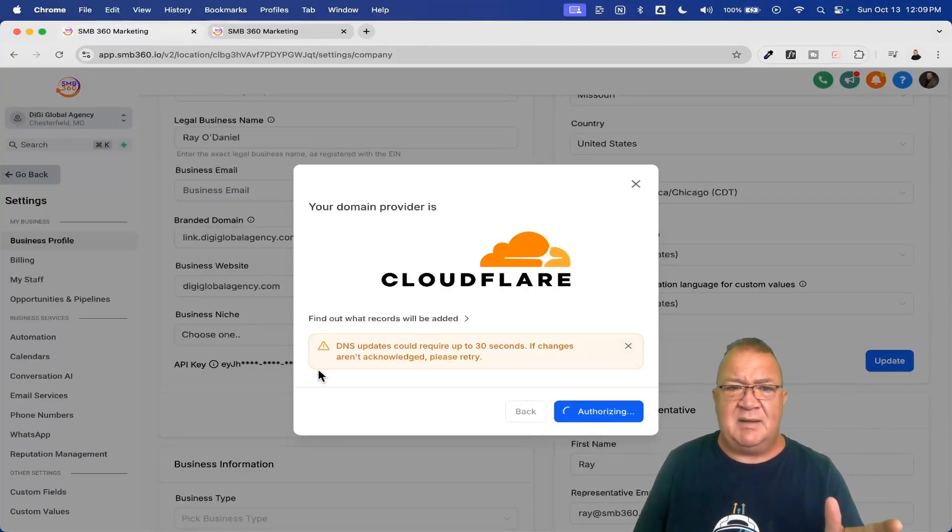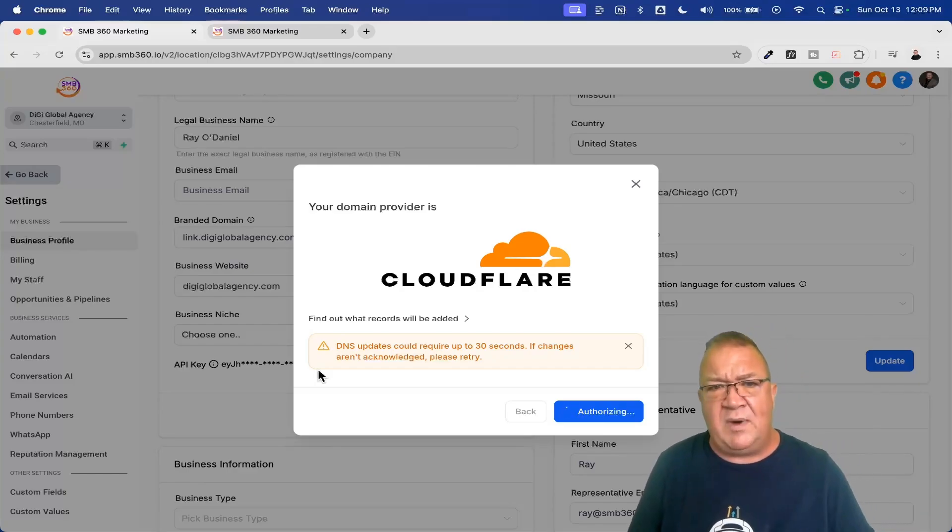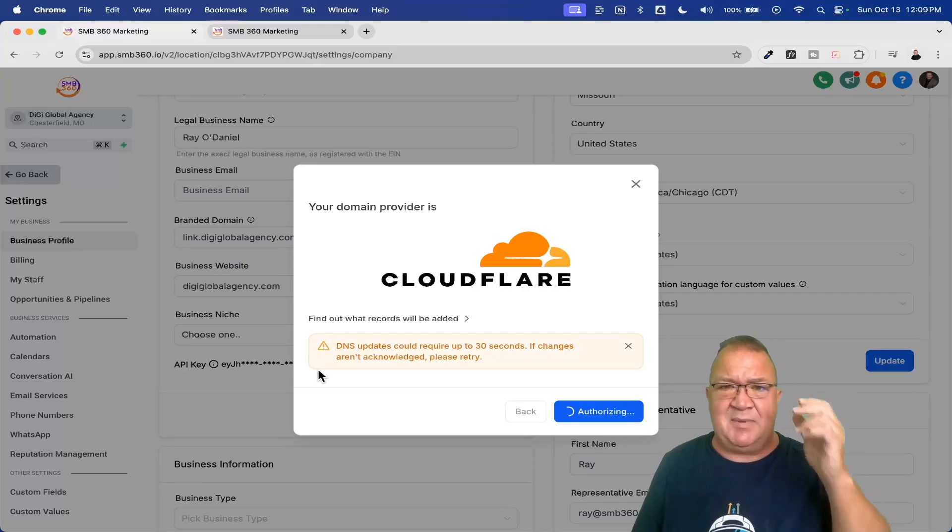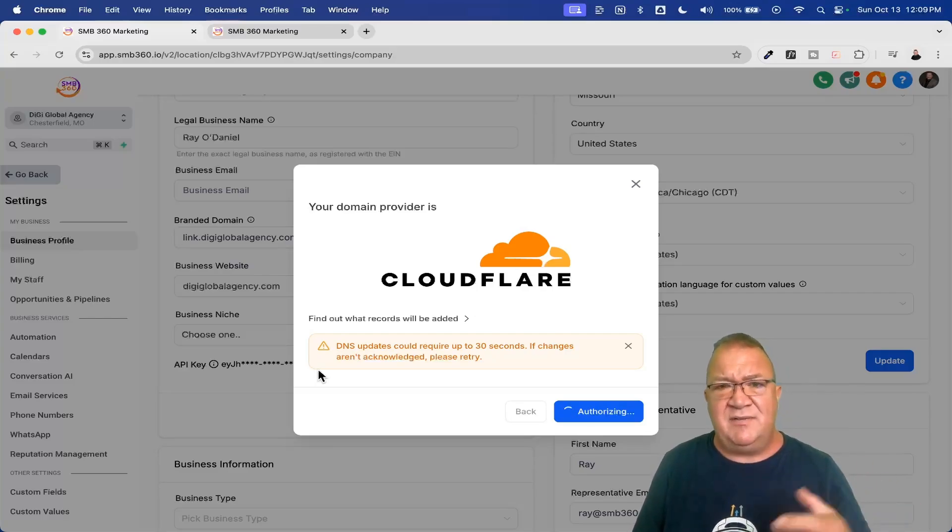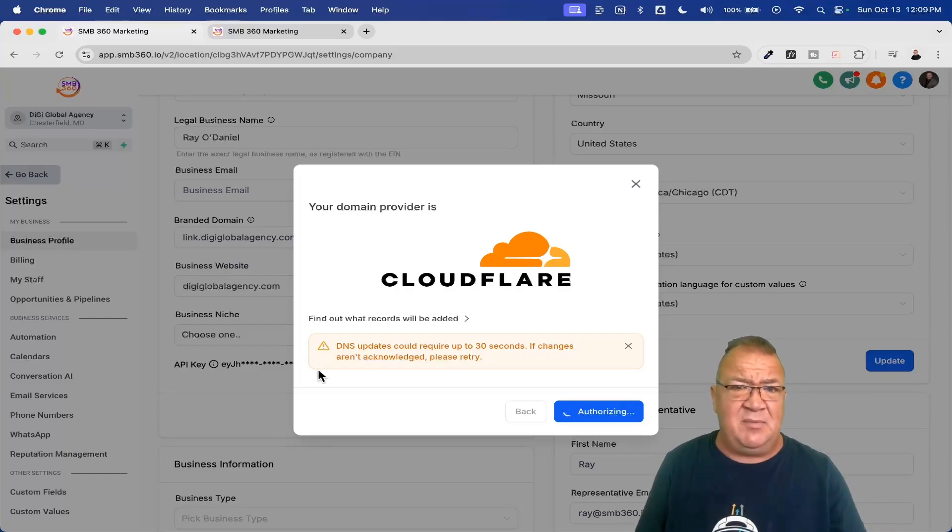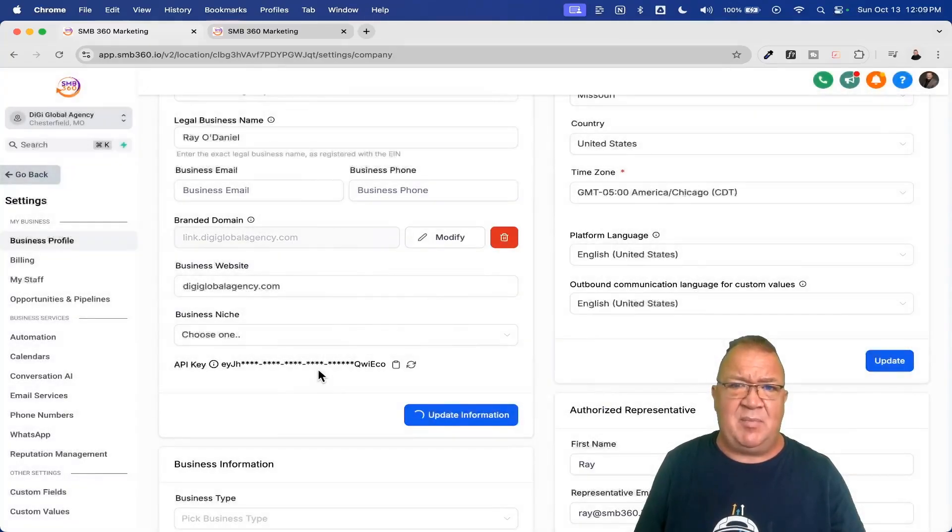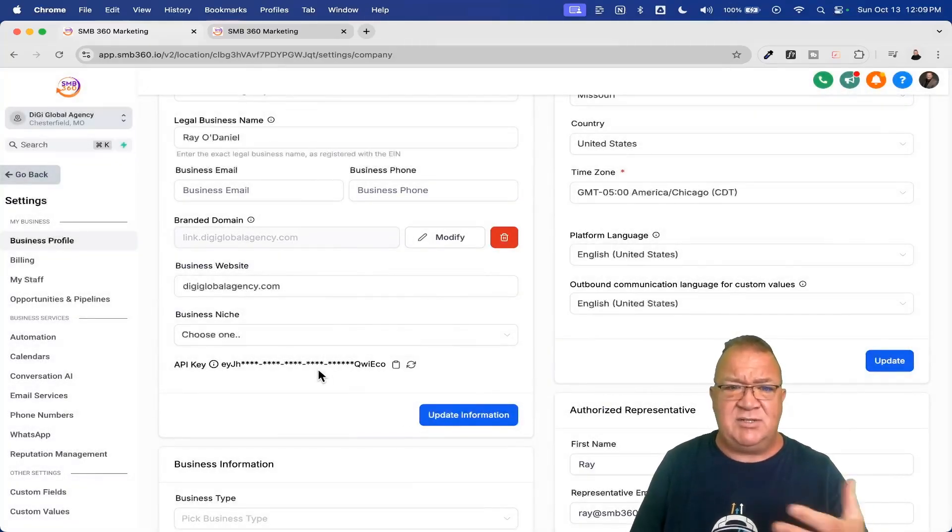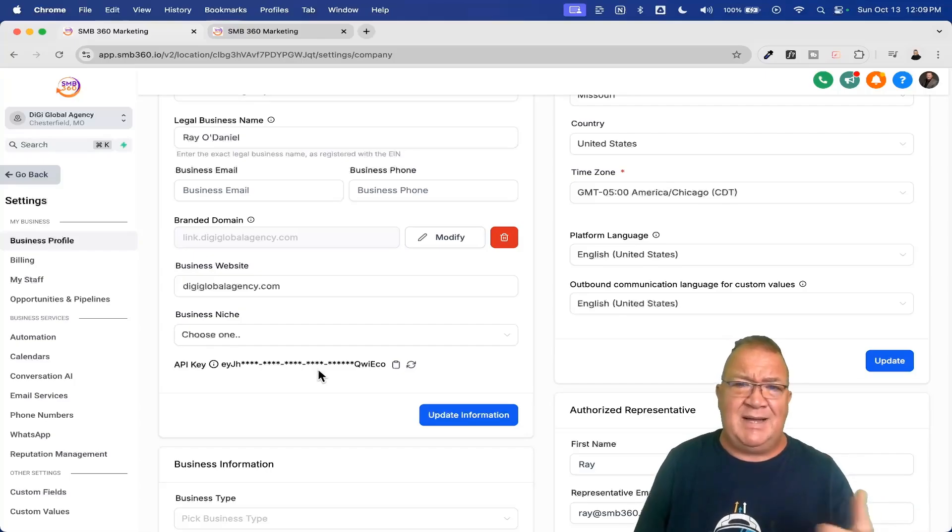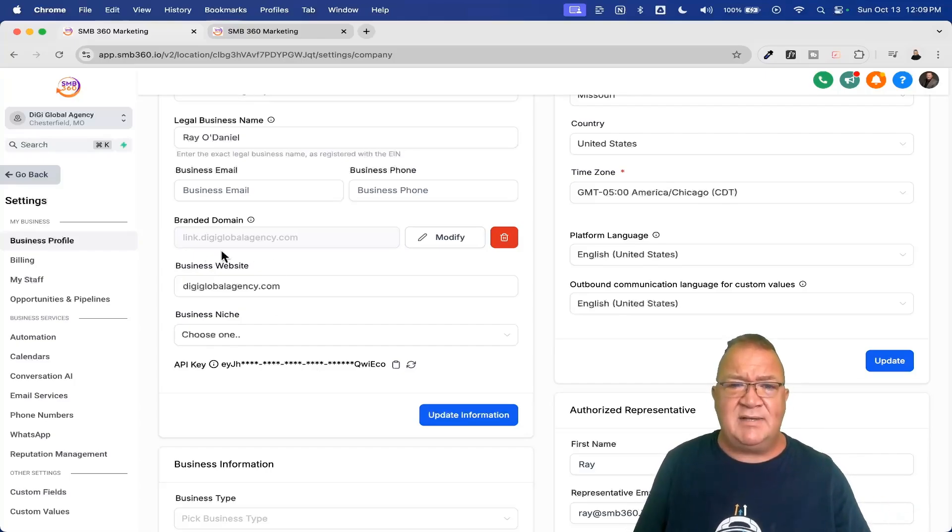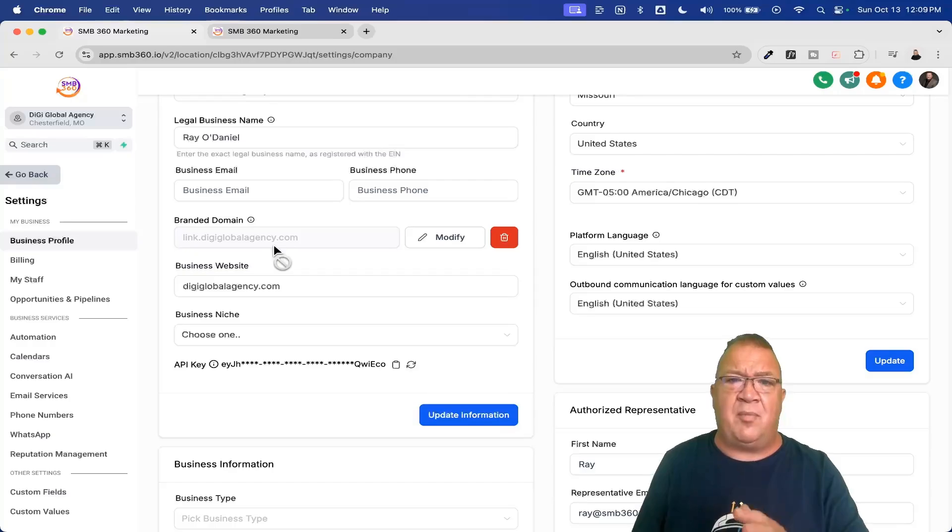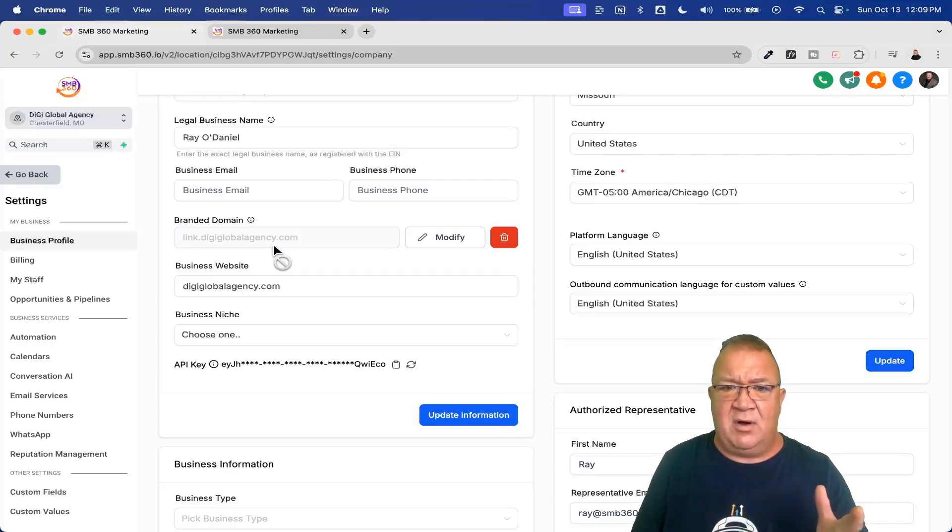Now, as long as you're not using this sub domain, this link.digiglobal agency.com, there's no problems with getting your record configured, but sometimes it can be complicated to go in and get the records configured. Some providers, actually, there's a delay. It could be hours or it could even be a whole day before that record then becomes available inside the go high level platform for you to be able to use where, as you see right here, that took maybe 10 seconds or something like that. But now we've got the domain set up here. Notice that it's grayed out like it was before, but now we have a branded domain inside of our account.